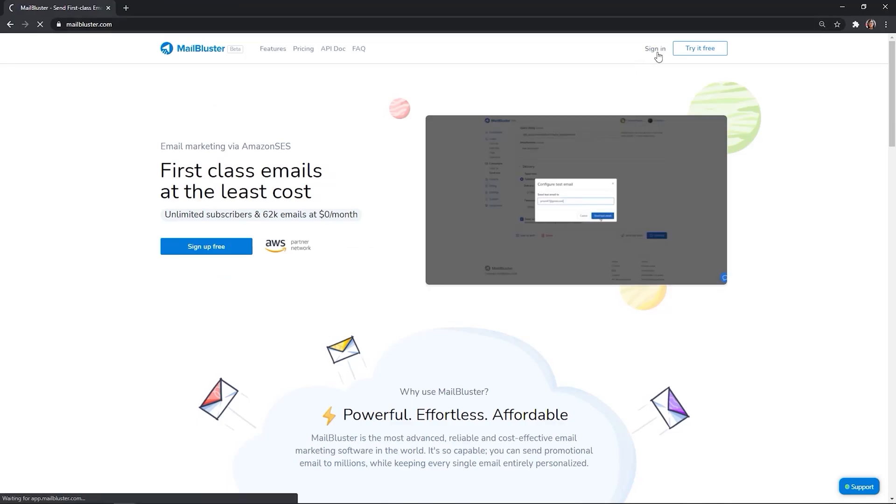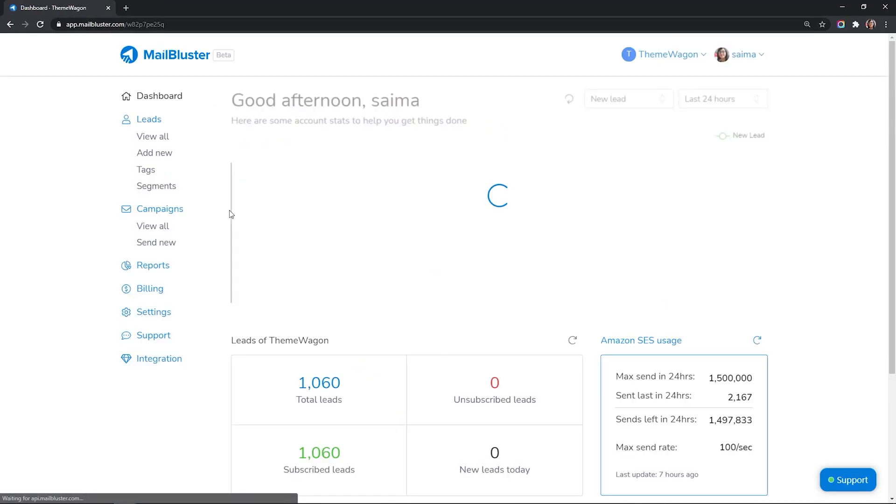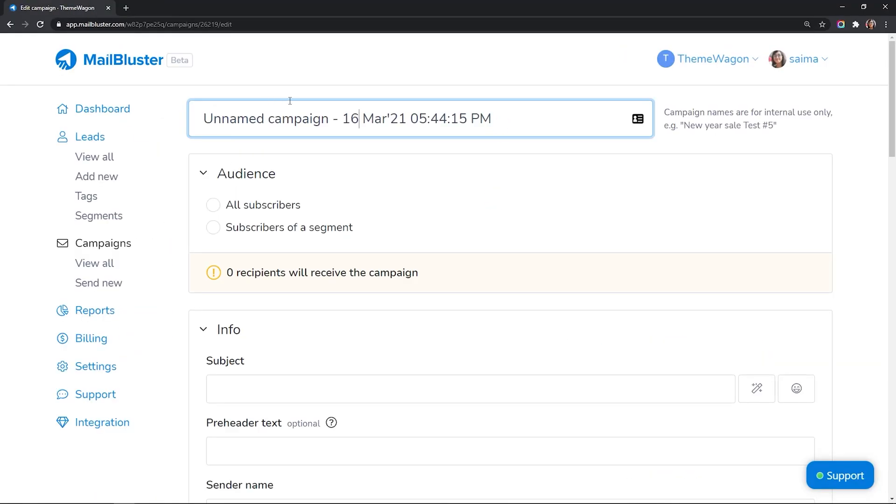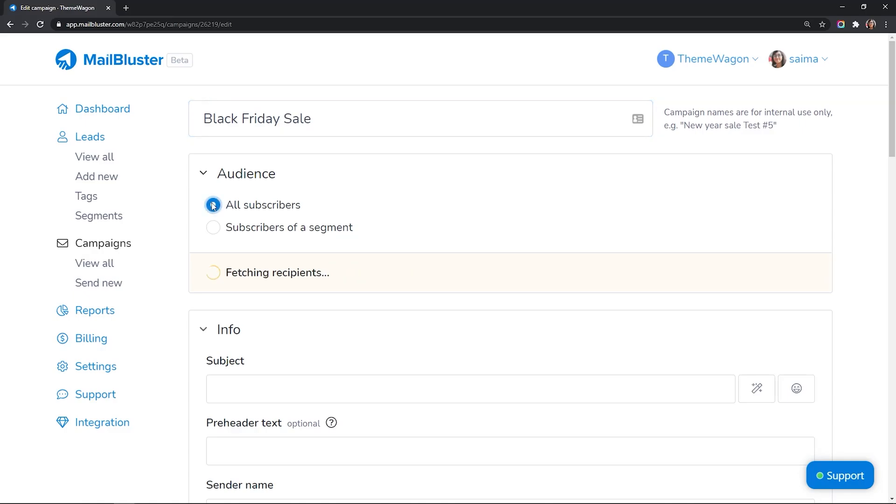Sign in to your MailBluster dashboard and click on campaign, send new. Give a name to the campaign and choose your audience.